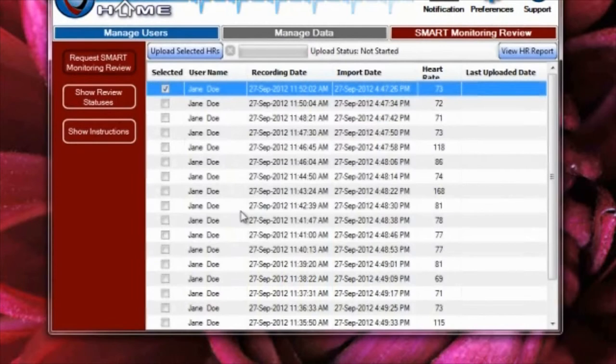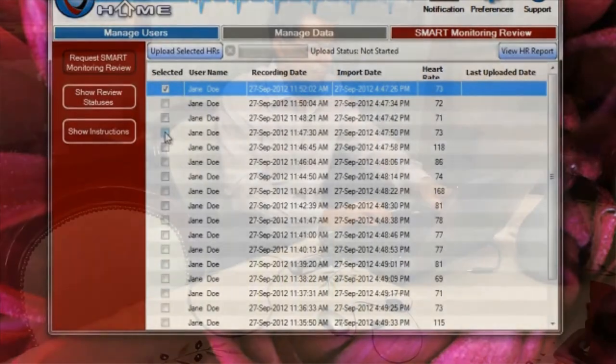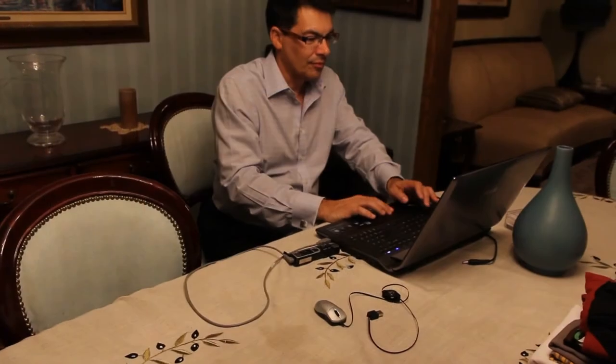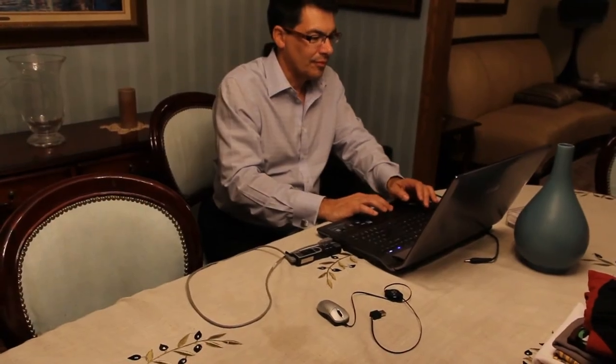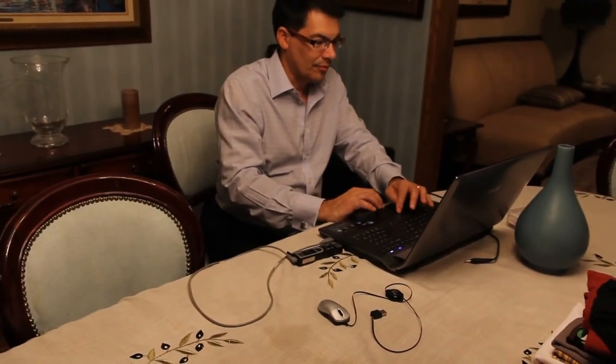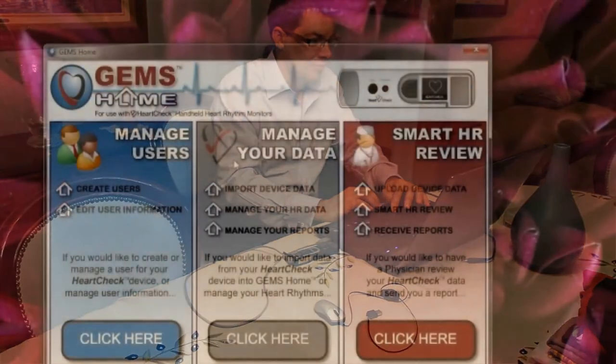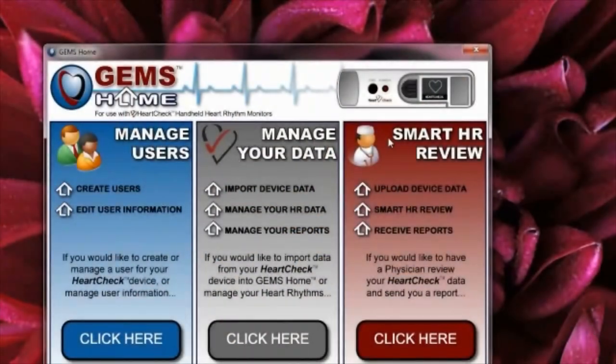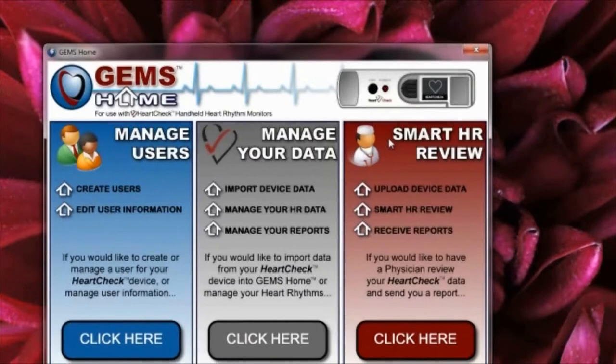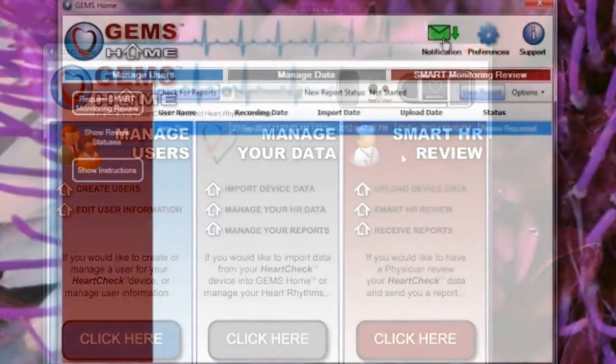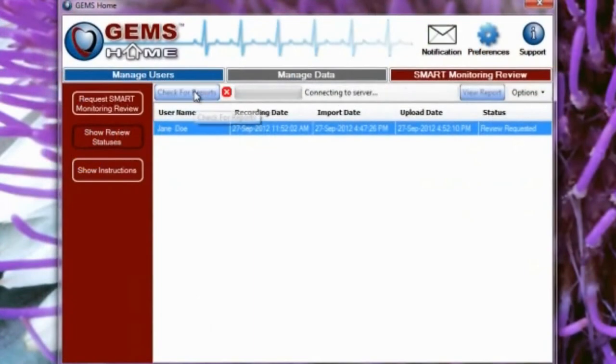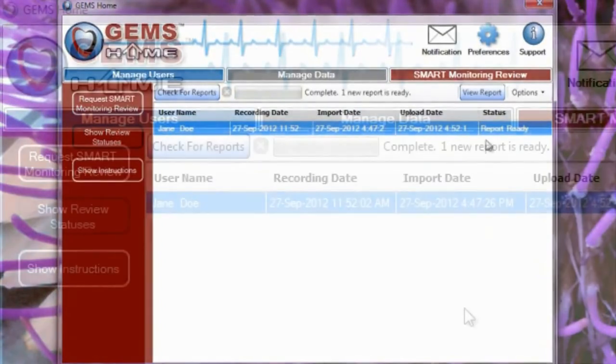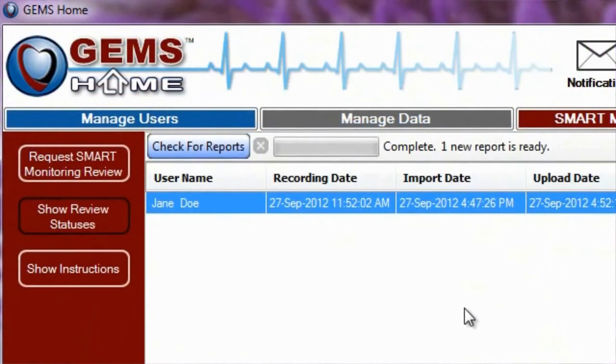A notification email will be sent to you when a report is ready. Alternatively, you can also check for reports through GEMS Home in the Smart Monitoring Review section. Simply click the Check for Reports button or the Notifications button to have GEMS Home search for any available reports.